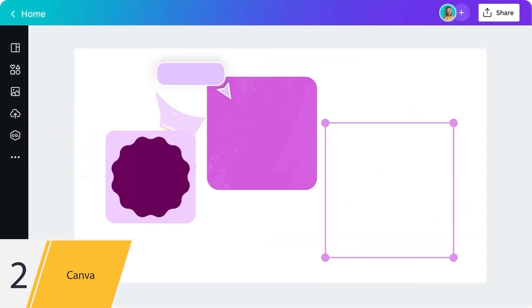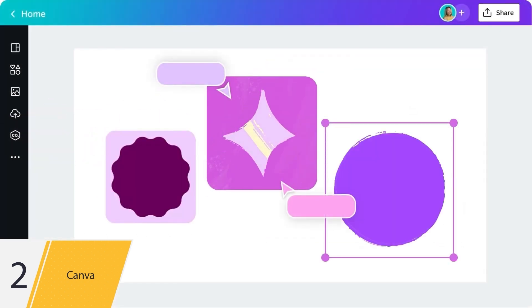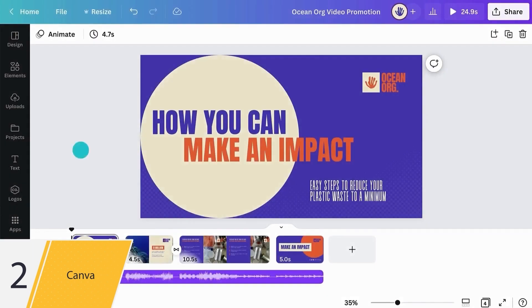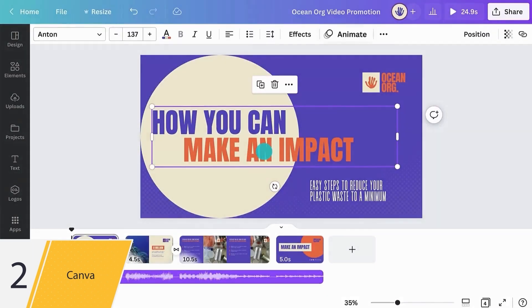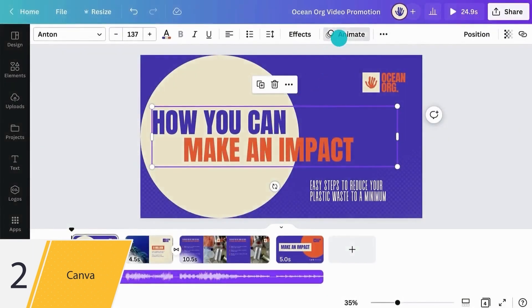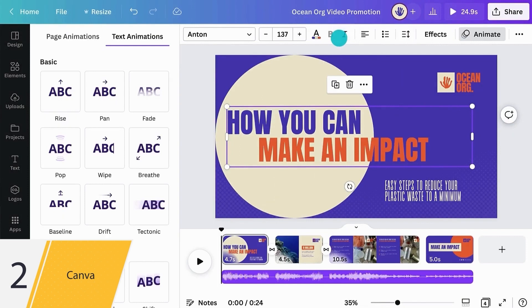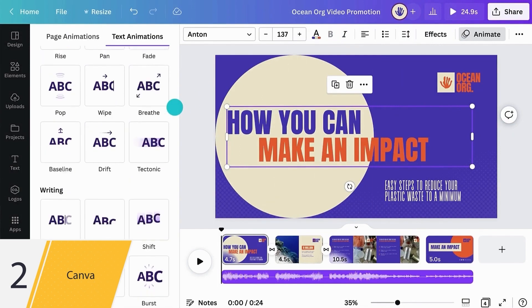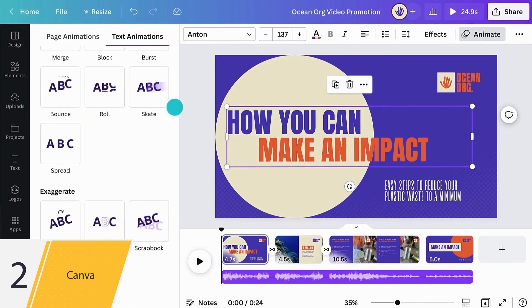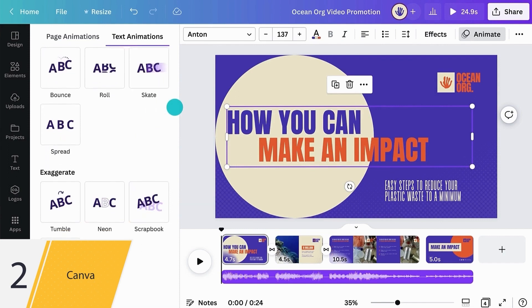Canva gives you a lot of control over how your elements are animated. Let's select our text and click Animate to view all of the options available. Click on any one of the effects in the panel. This will bring up specific animation features for each effect.